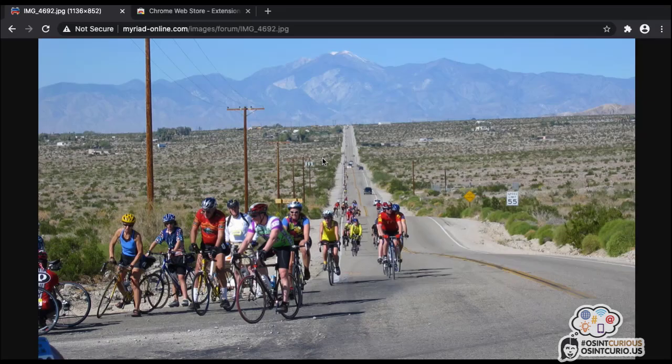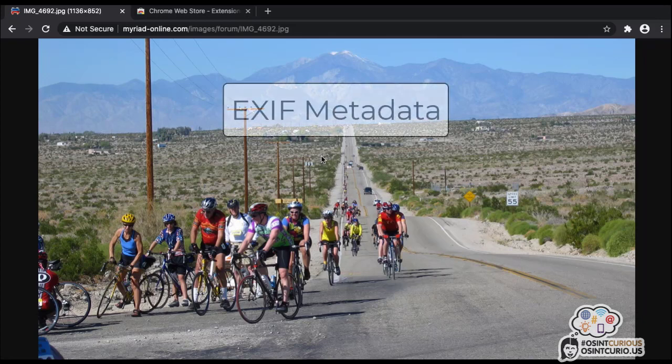Hi everyone, this is Nick Sintel from the OSINT Curious project. In this 10-minute tip we're going to start to take a look at the theme of image geolocation — how do I find out where an image was taken, and how can I verify and prove that I know where it was taken? It's a complex topic, but in this first part we're going to look at one of the simplest and easiest ways: looking at what we call the EXIF data in the image.